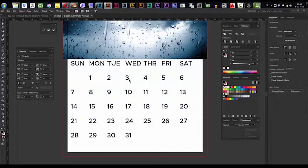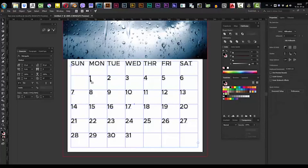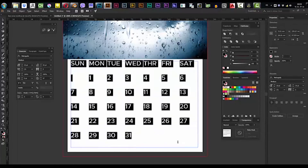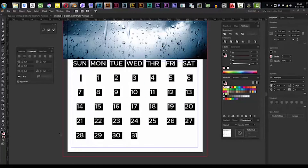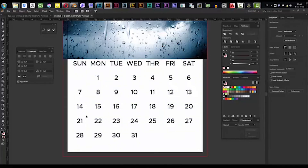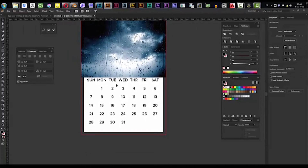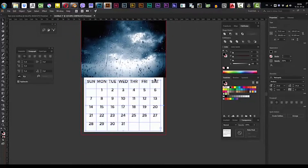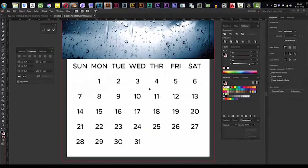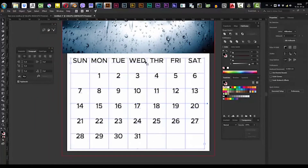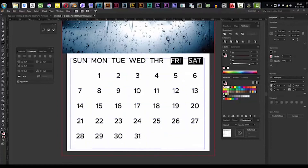Yes, we've done it — we've made our first month. Now all we need to do is select everything, go to the Paragraph panel, and make it all centered. That's it — make it all centered. One more thing: I prefer to change the weekend colors to red.